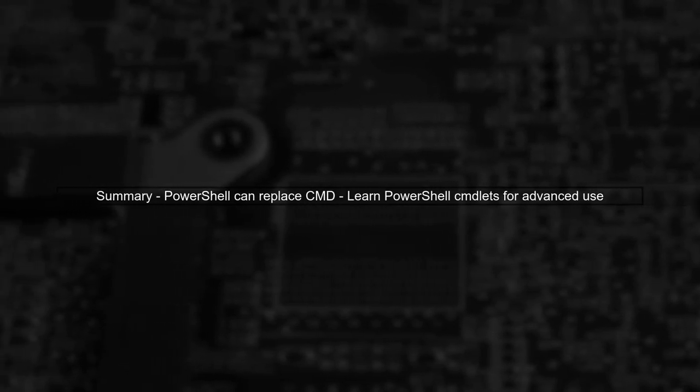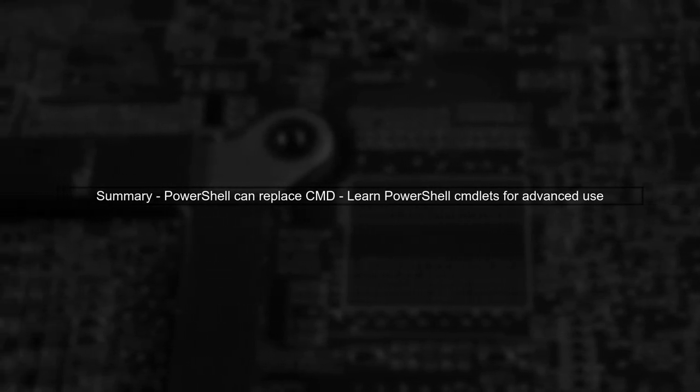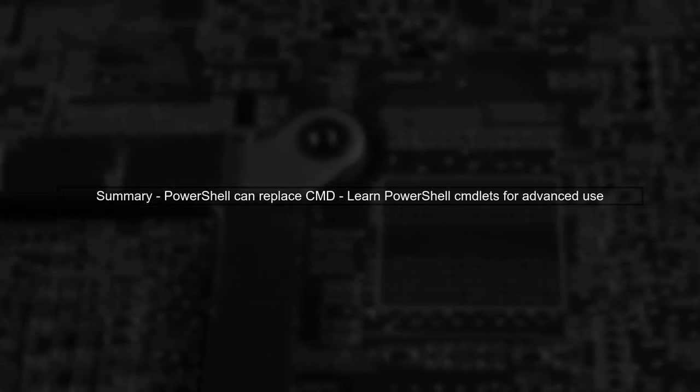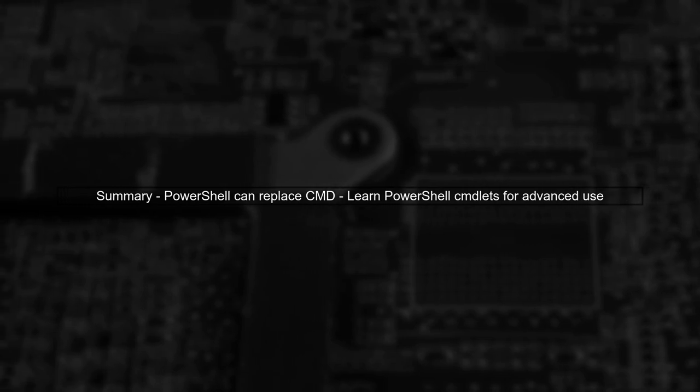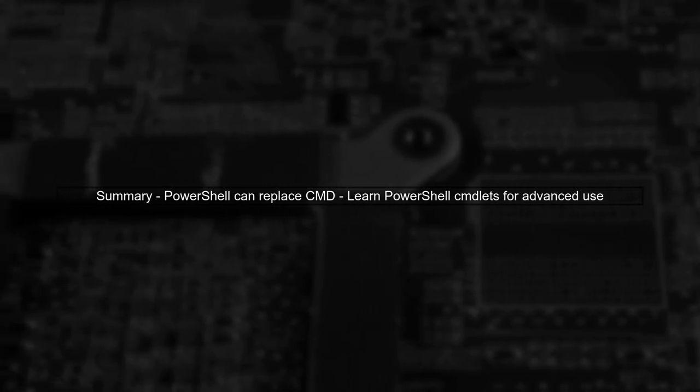In summary, while you can use PowerShell as a replacement for CMD, it's best to familiarize yourself with PowerShell's cmdlets for more advanced functionality.